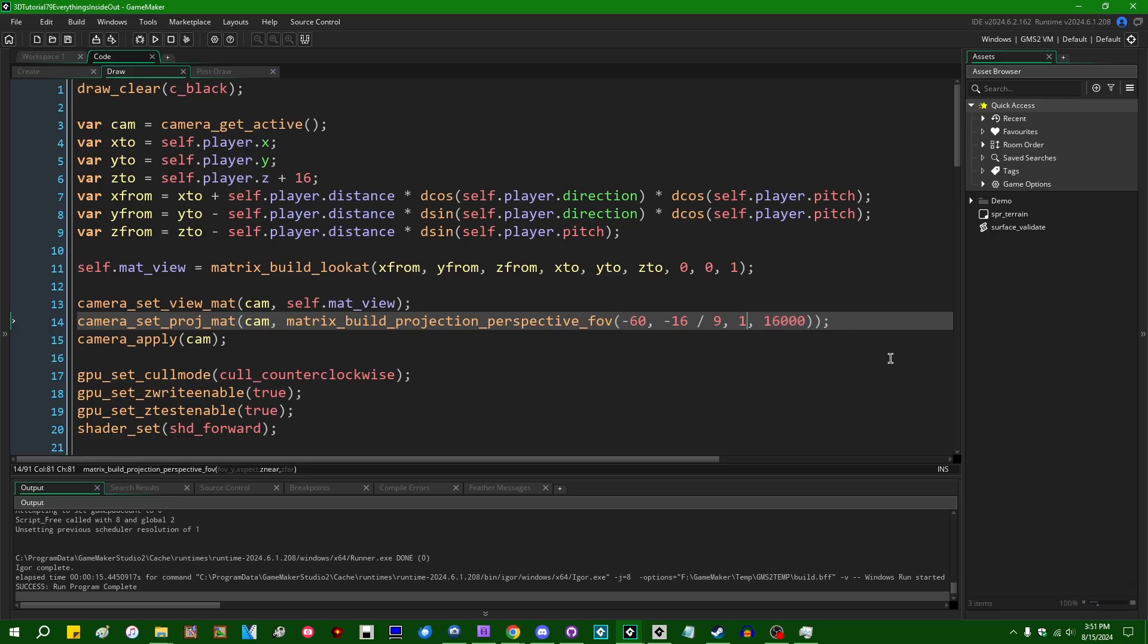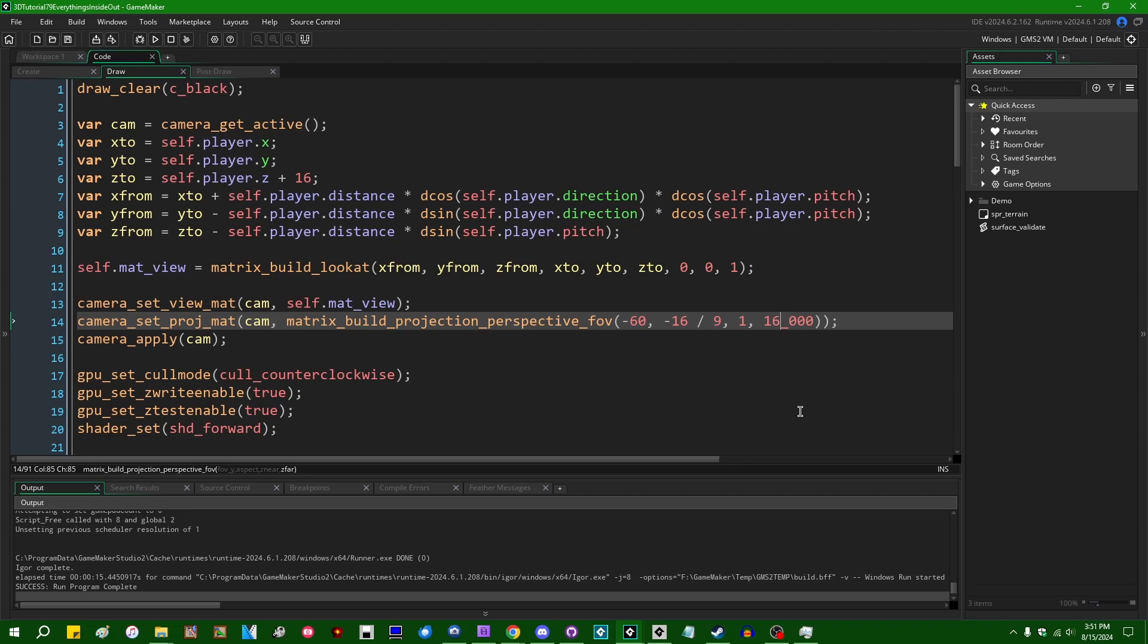They'll just tell you to make the near clipping plane one and the far clipping plane like either a thousand or 10,000 or in my cases I had it here, 16,000 or something like that. And they won't really go into detail about what happens if you put funny values in here.